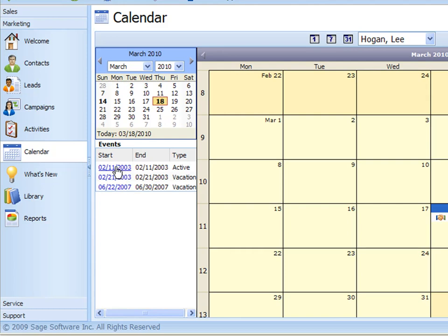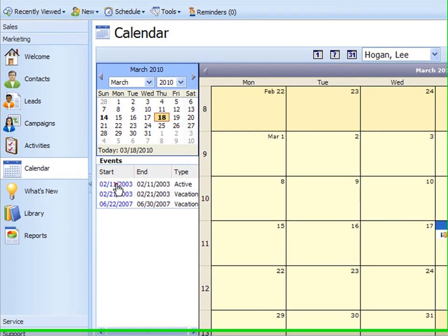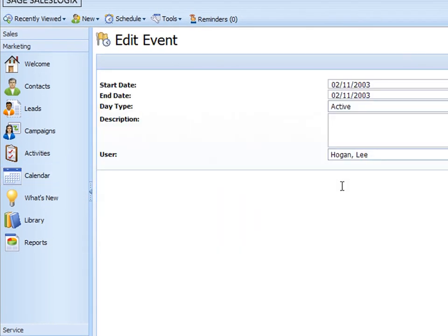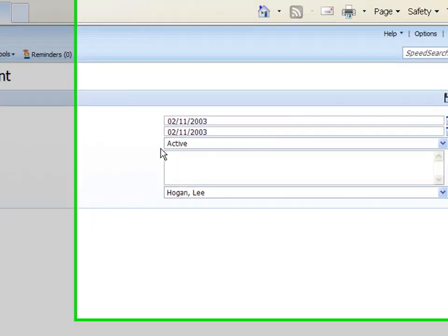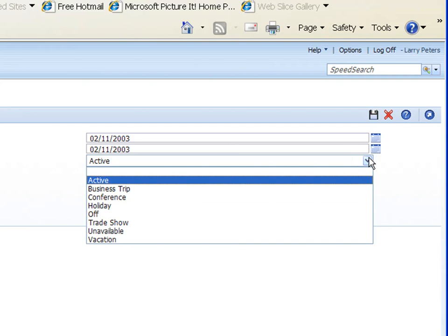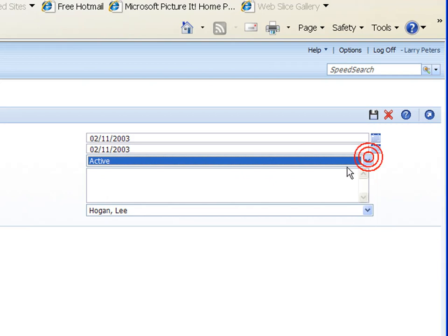I can open one of them just by clicking on the hyperlink here and it shows me my start date and my end date. The day type which they have marked as active but you can see there we could have business, trip, conference, holiday, whatever, and then we could have a description in there also.